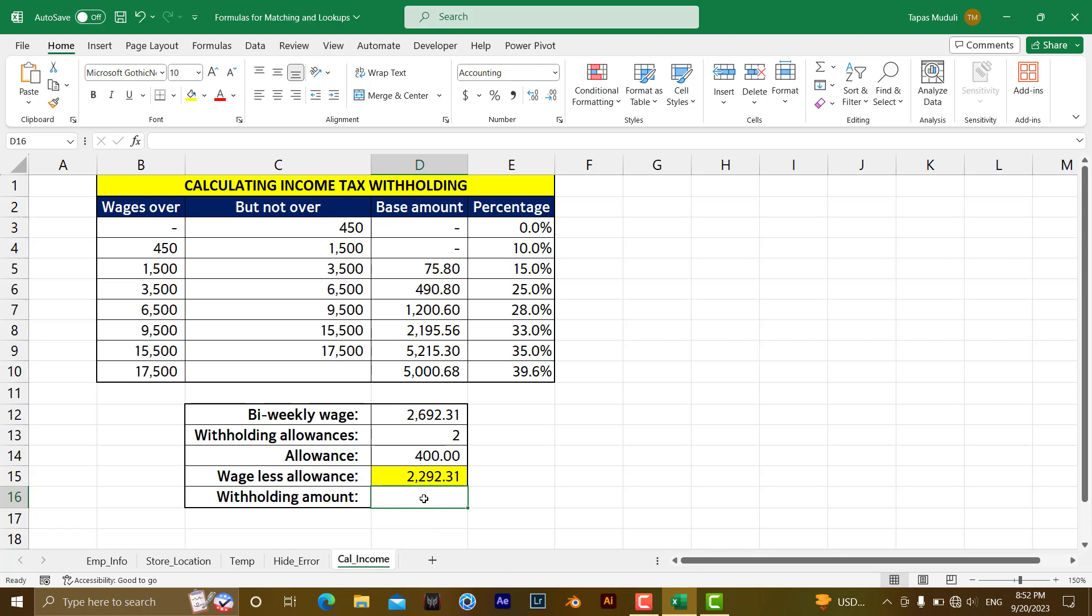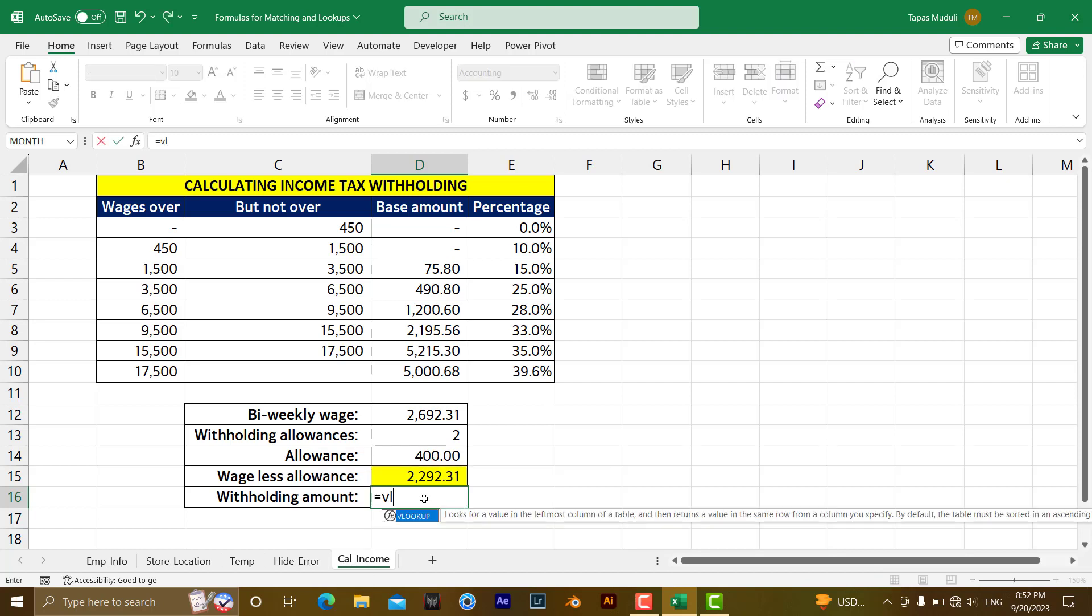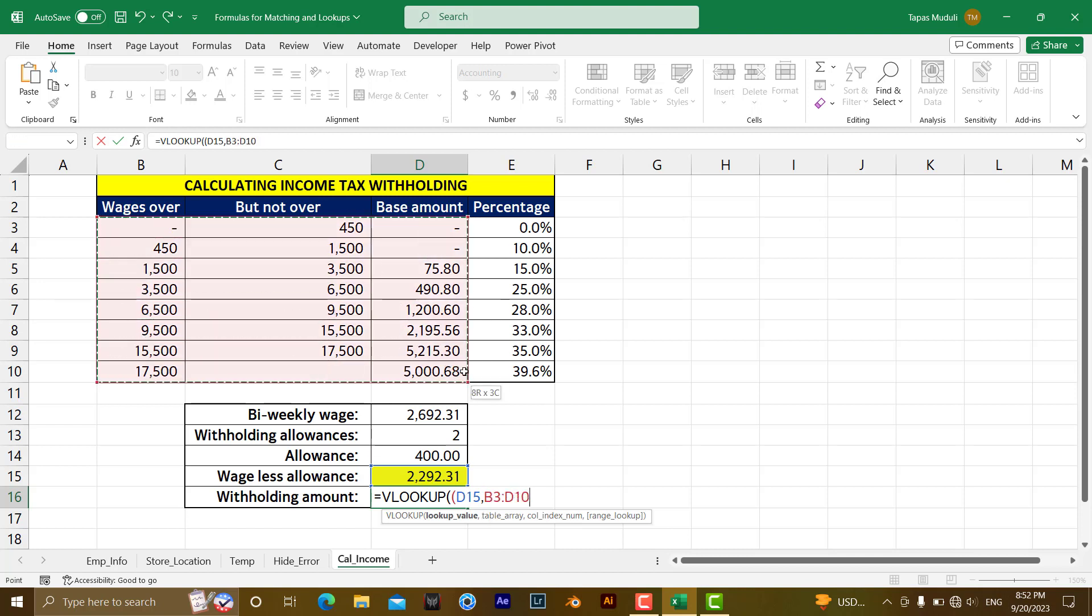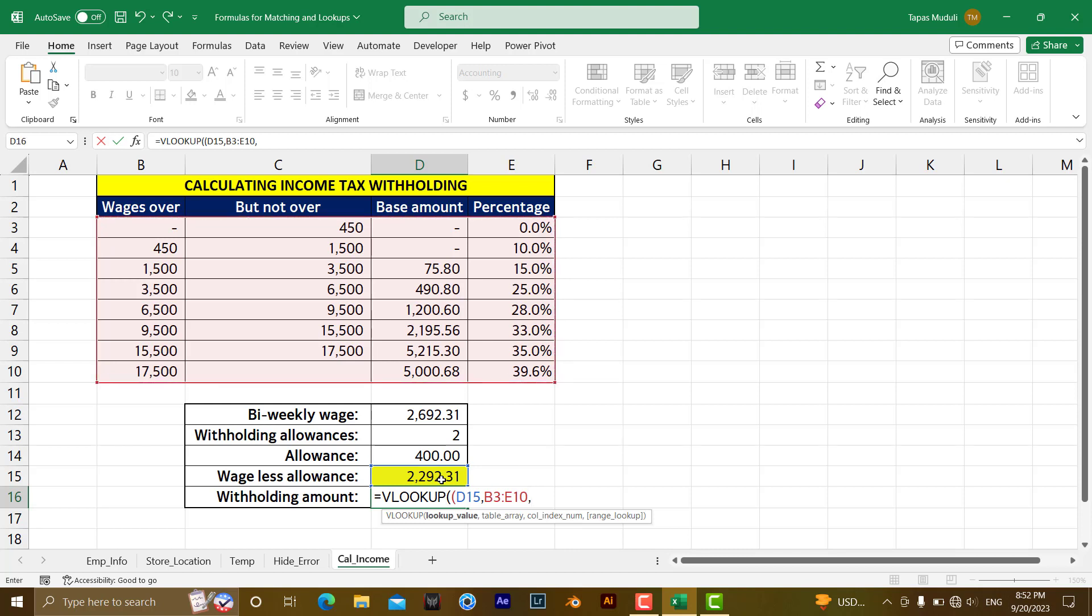For that, we're going to write the formula equal to VLOOKUP. Then we're looking up the value that is here, D15, comma, then table array. We need to give a table array. This will be our table array. Then we can give a comma, and we want to extract if D15 is matching with this.